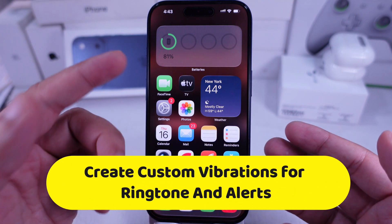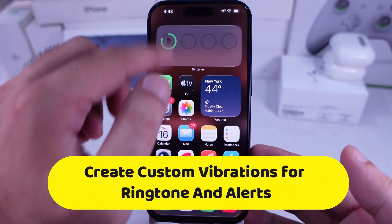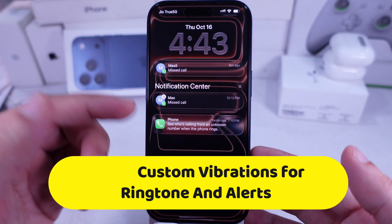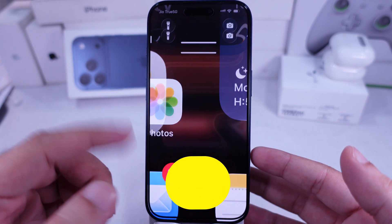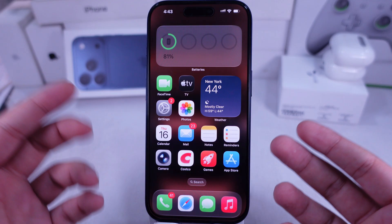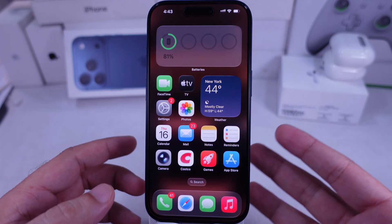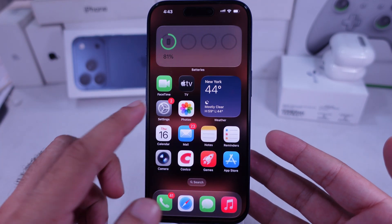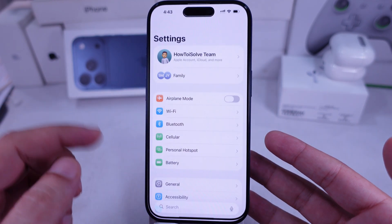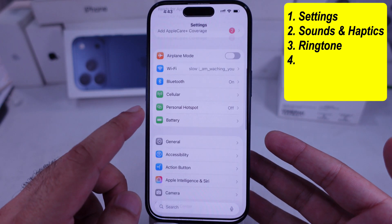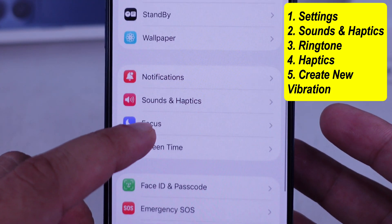Here's how to make custom vibrations for ringtones and alerts on the iPhone 17 Pro and iPhone 17 Pro Max. Open the Settings app and scroll down to the Sounds and Haptics option.